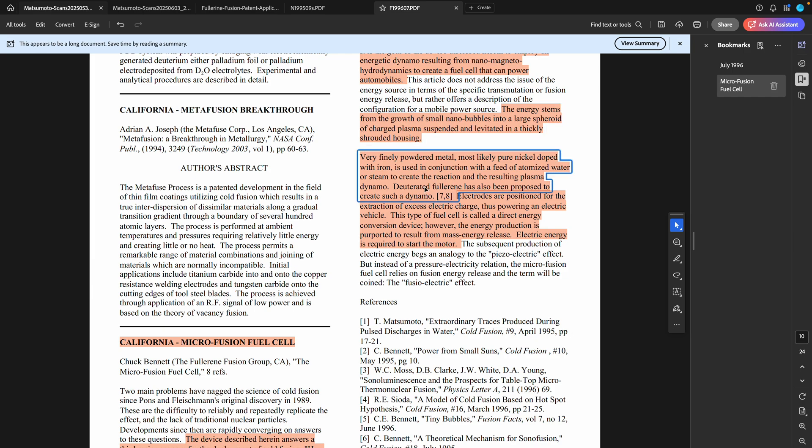This also predates Klimov's video clip where he showed using carbon nanoparticles effectively in his 2001 video that he shared recently in his plasma vortex fusion reactors. Anyway, electrodes are positioned for the extraction of excess electric charge, thus powering an electric vehicle.